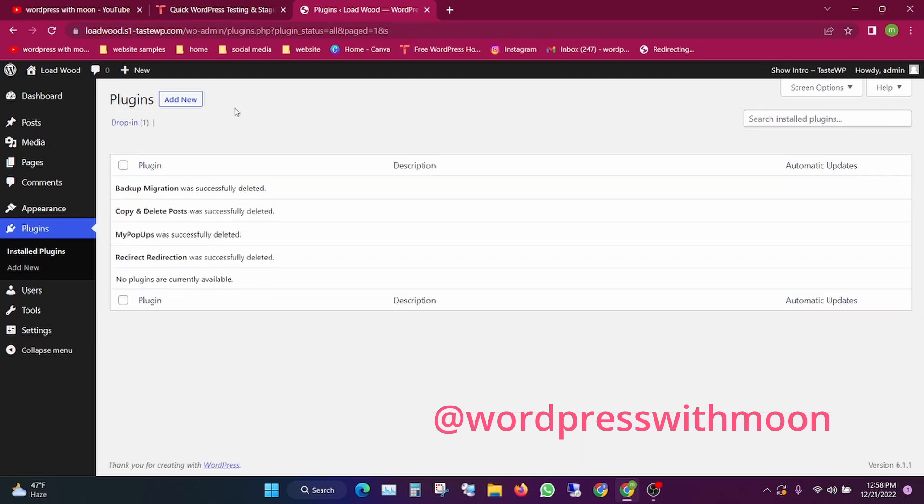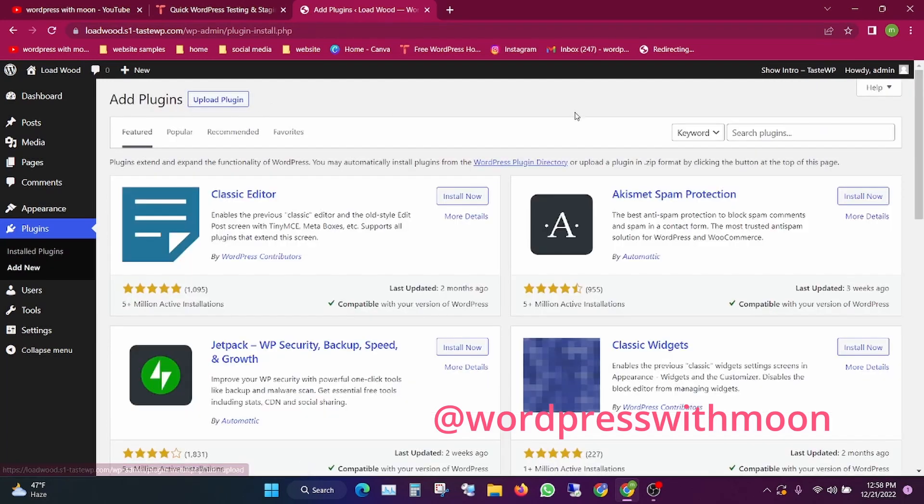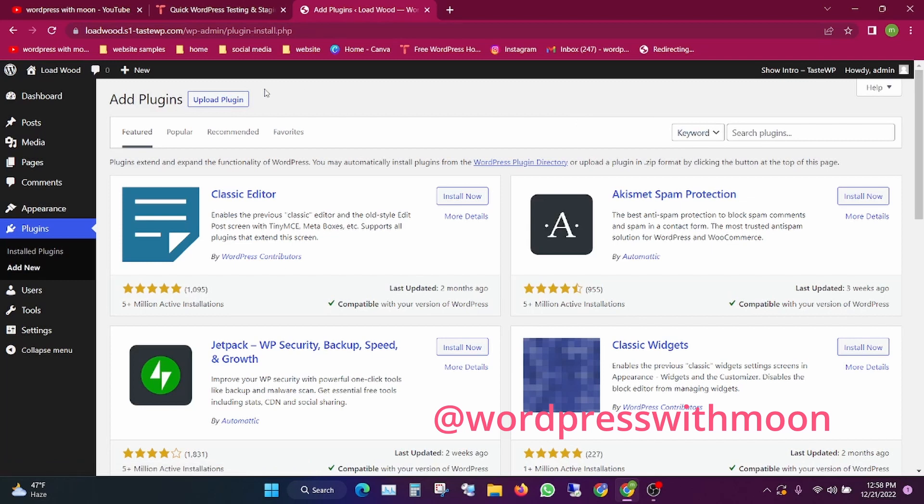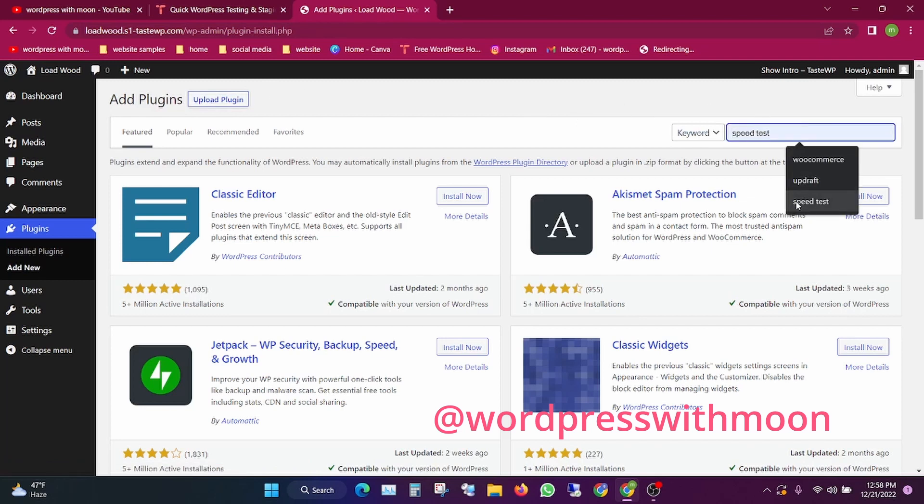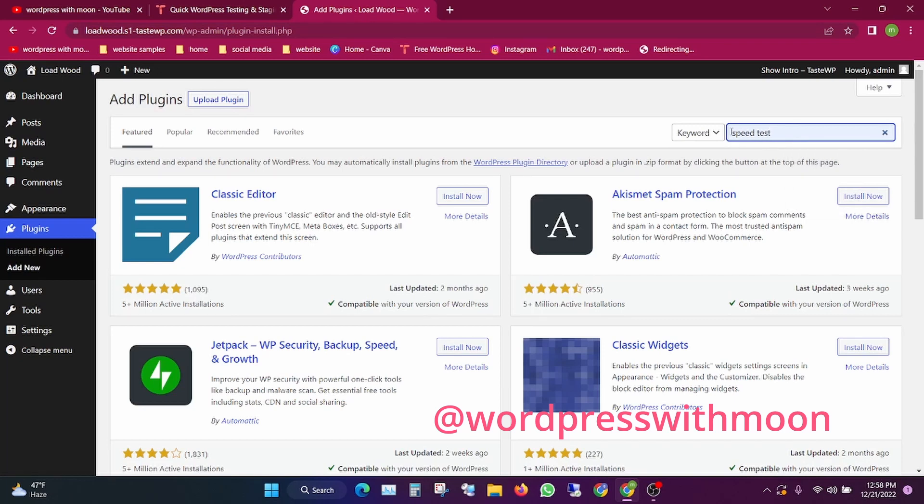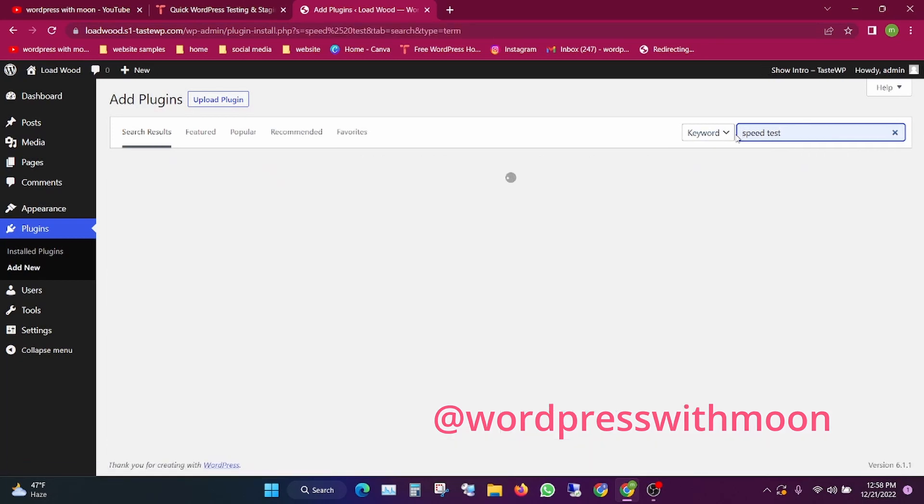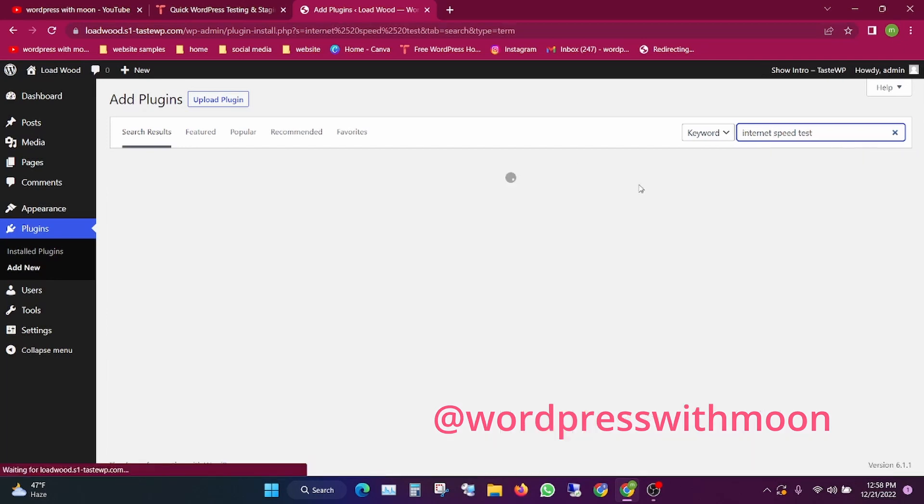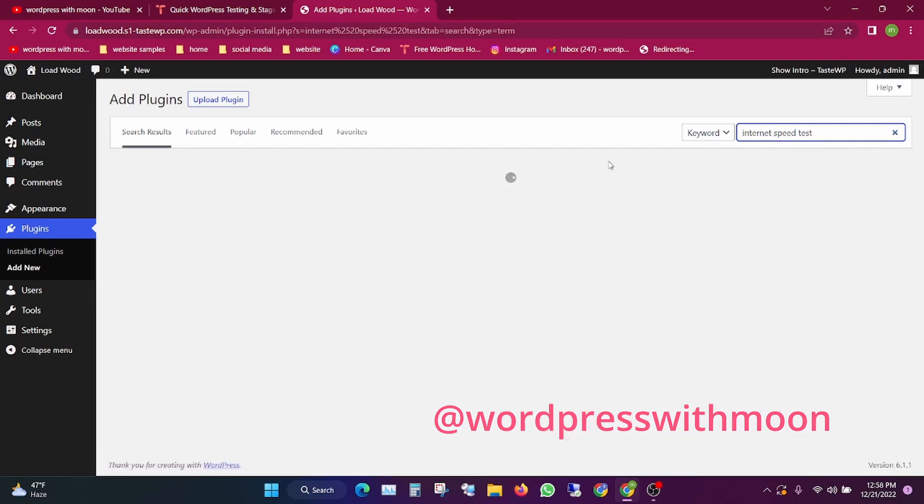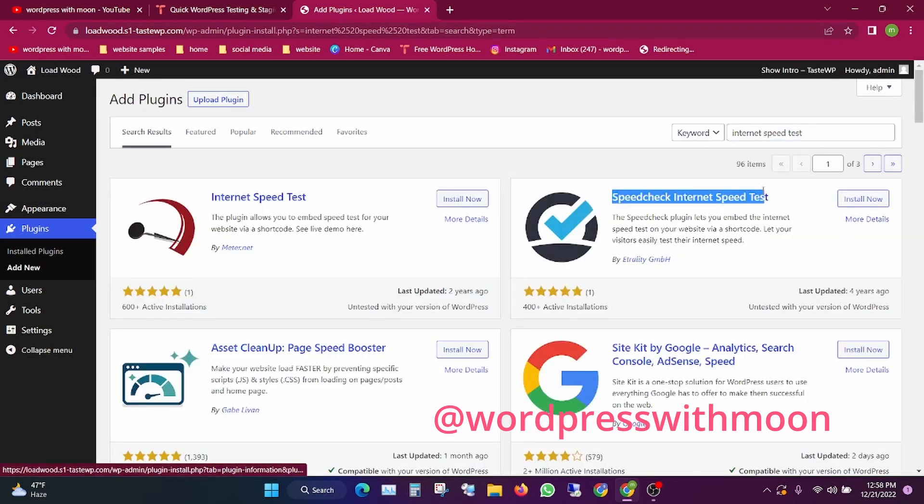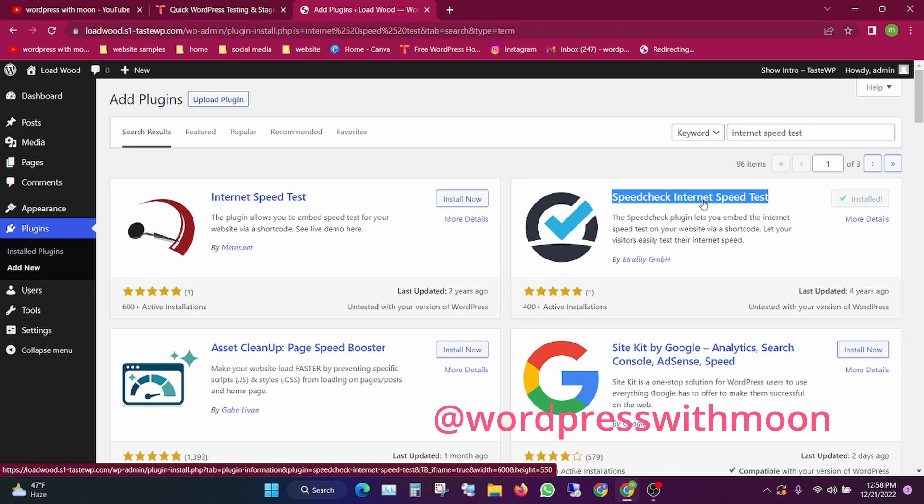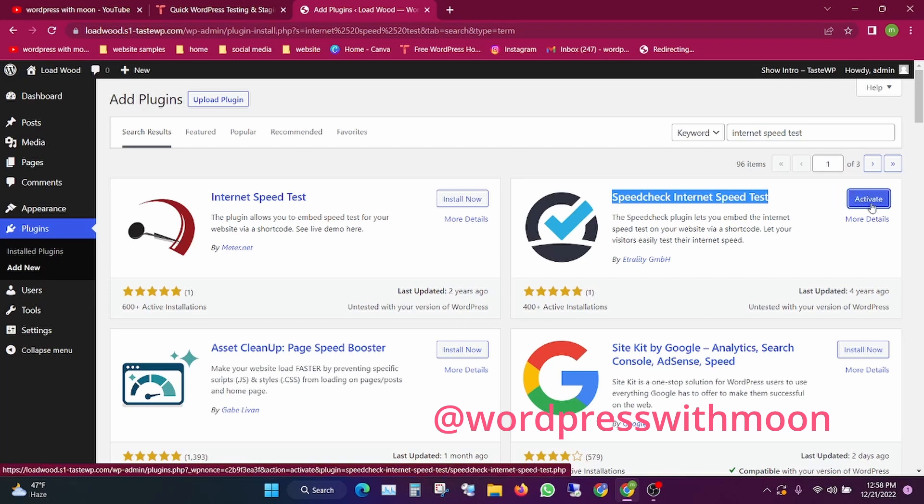Click on add new and search for speed test internet speed test. It's called Speed Check Internet Test. Click on install and then activate it.